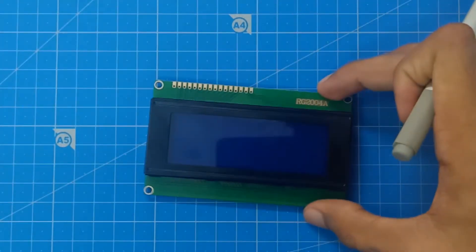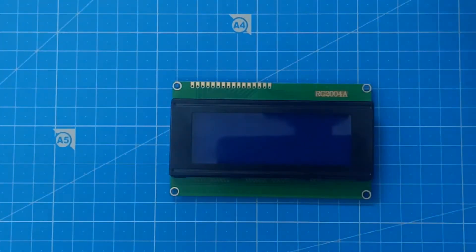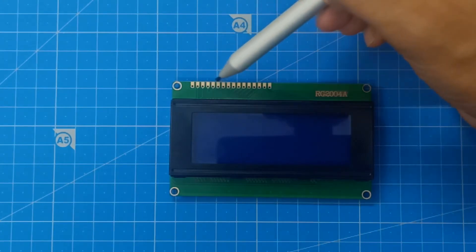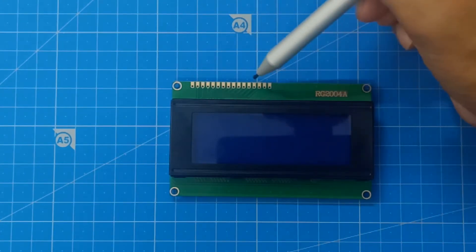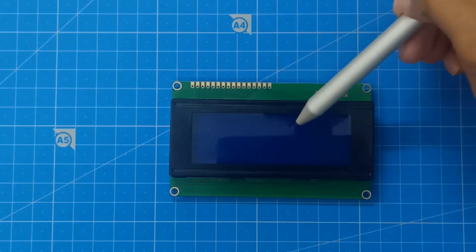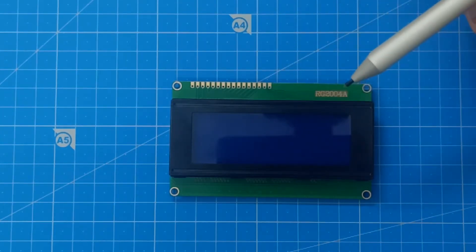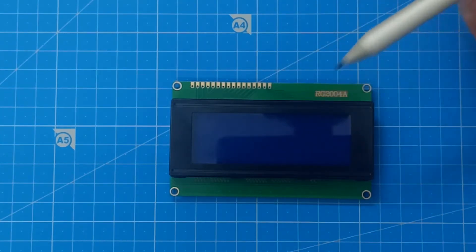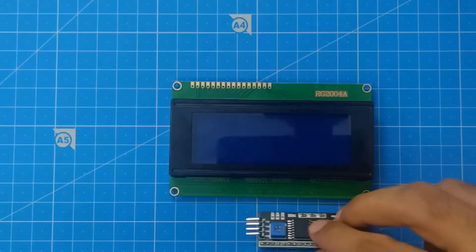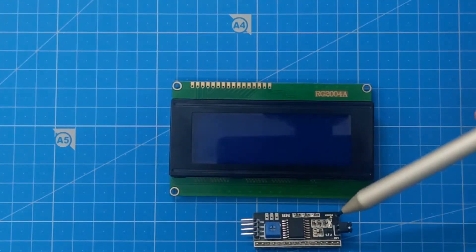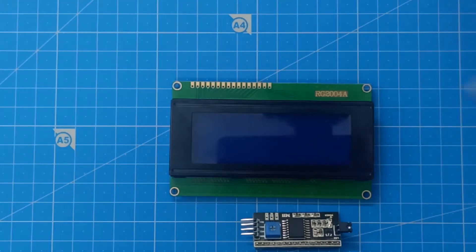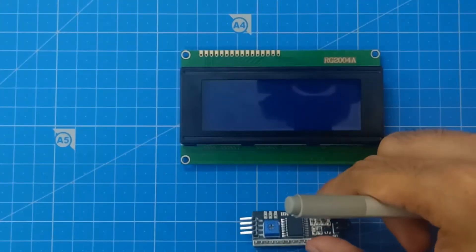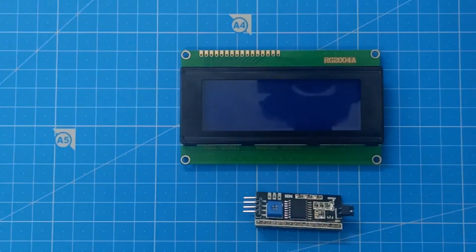In this LCD module you can see there are 16 pins here. Out of that, 7 pins are data pins which control the LCD. If we connect an I2C module to the LCD, we can control the entire LCD in only 2 data pins.